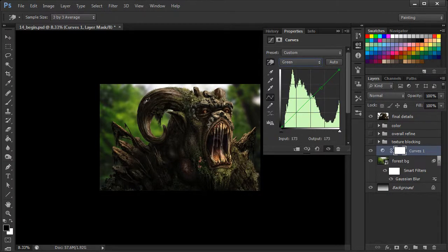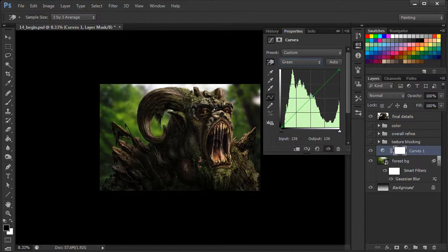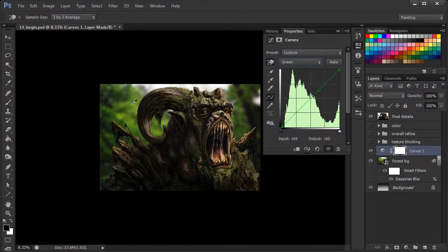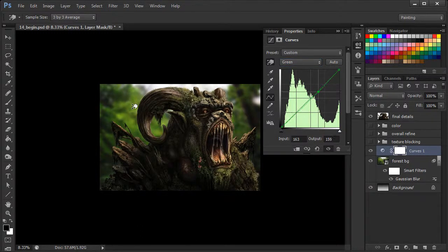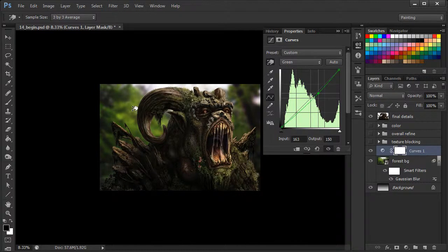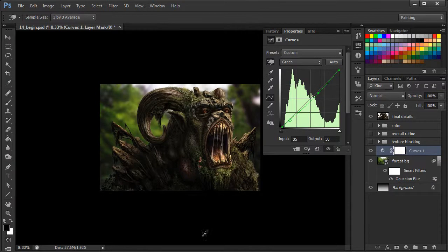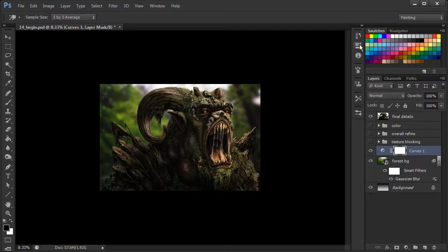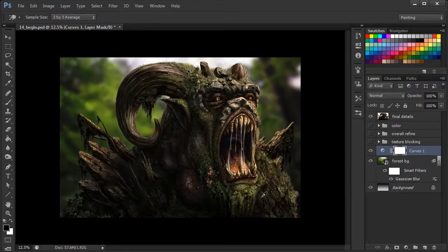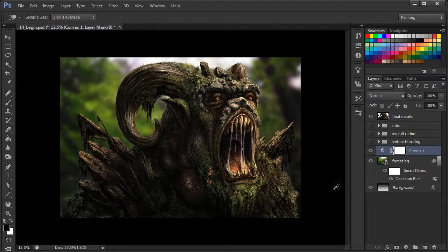So what we might want to do is just kind of warm up the entire background just a little bit. So just kind of pulling it down a little bit in that highlighted area, we can see how it feels just a little bit warmer. And now that really does feel like it just complements our forest creature just a lot more.